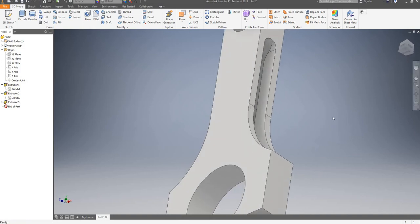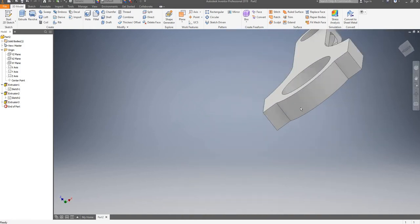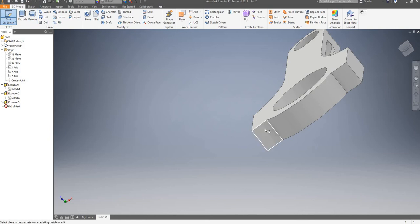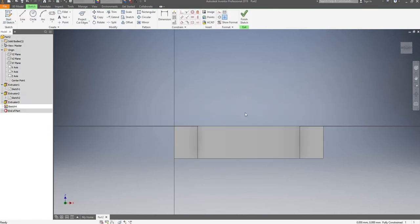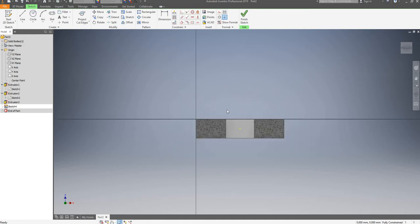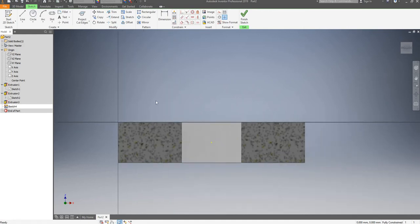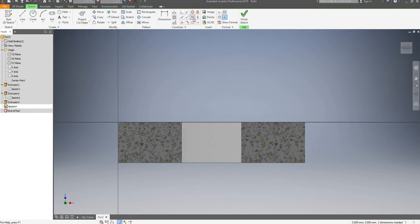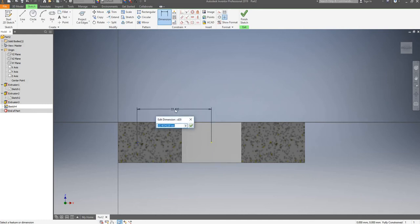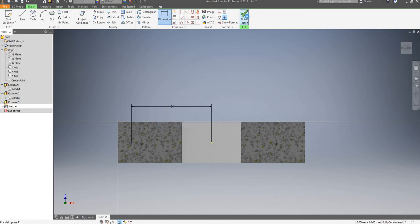I will now start a sketch on this face, use my slice graphics. I'm going to draw a point around here. Now I will give that point a horizontal constraint with the origin. I will give it a dimension with the origin, and that's going to be 36mm apart. Finish sketch.